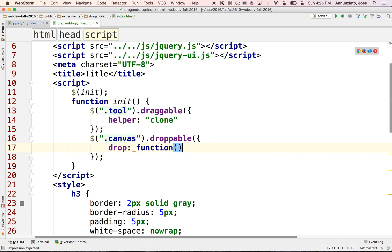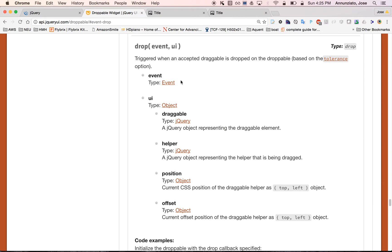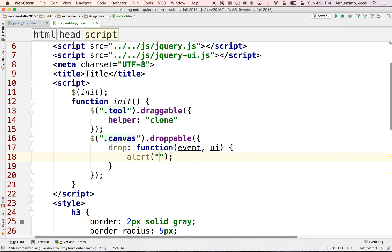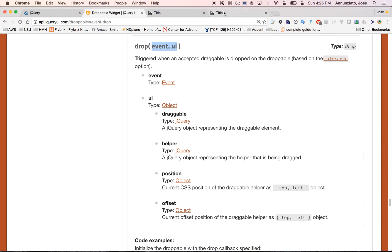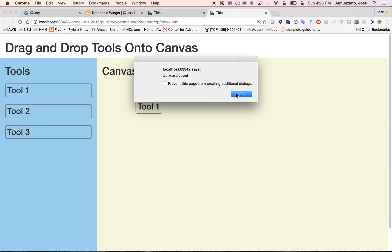One of those events is 'drop'. Whenever a drop event occurs, you can configure a function that will be invoked. It can be an anonymous function or one declared elsewhere. When invoked, it receives two arguments: an event object with a timestamp of when it occurred, and a UI object representing what got dropped. For now, let's make an alert saying 'a tool was dropped'. After refreshing, when we drag a tool and drop it on the canvas, we see the alert fire.